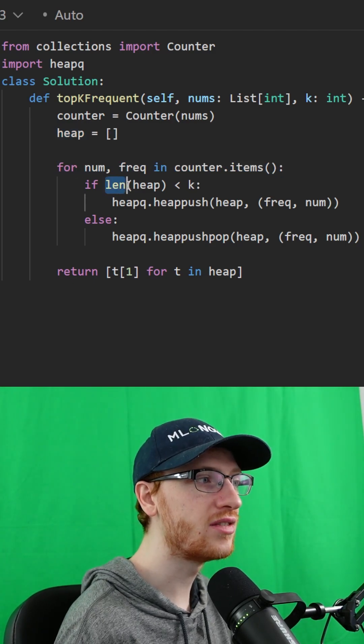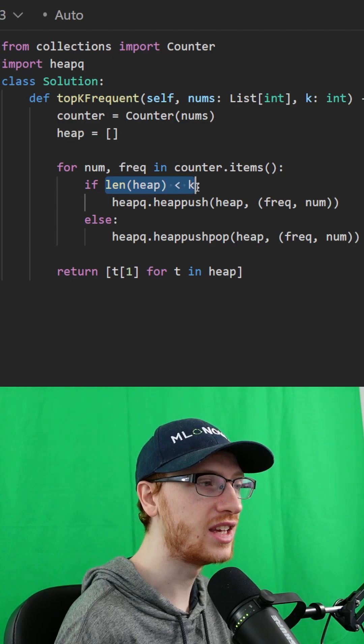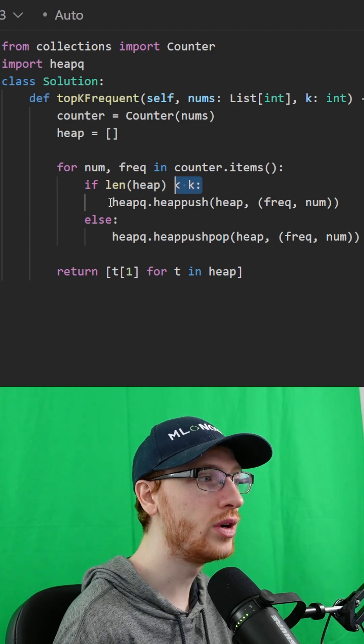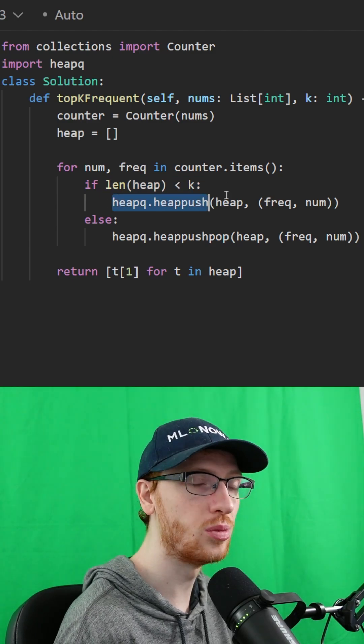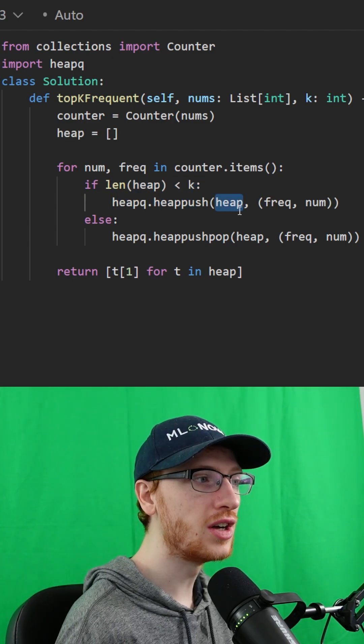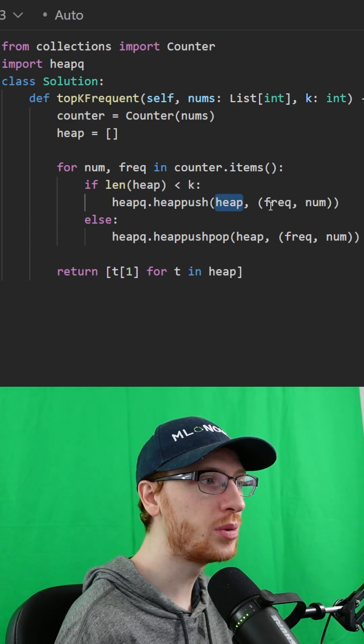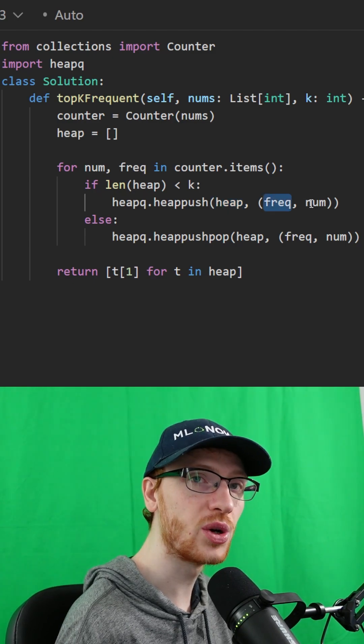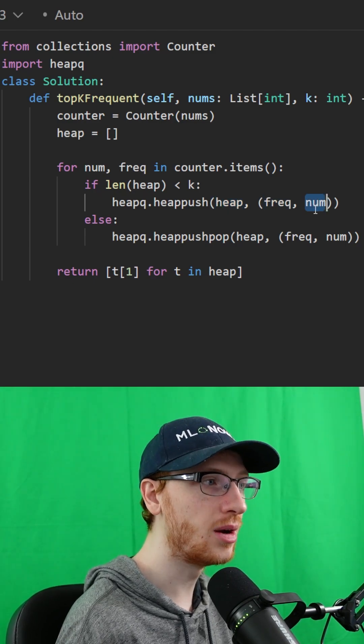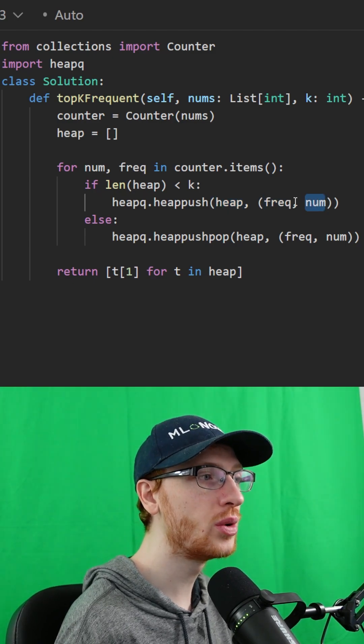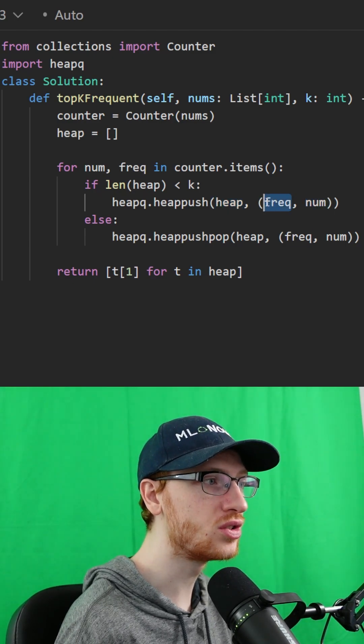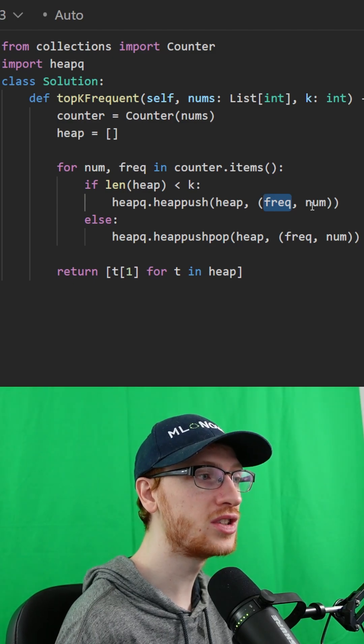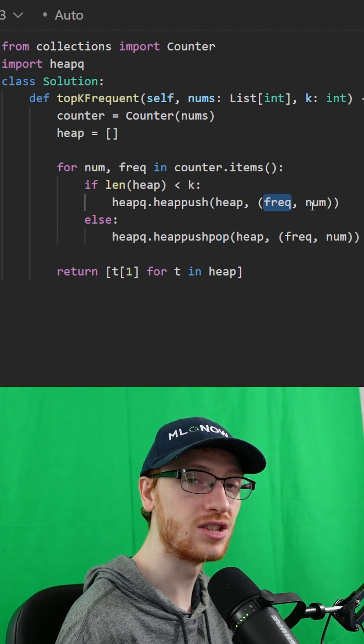Now if we have less than k things on the heap, we are going to push no matter what. So onto the heap, we will push the tuple of the frequency first and then the number. This is going to always store the smallest frequency at the top.